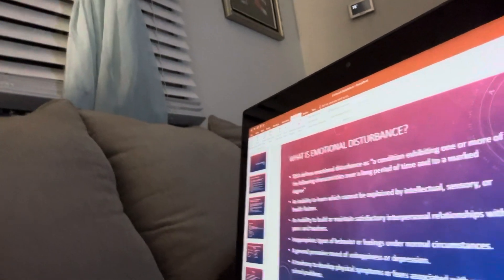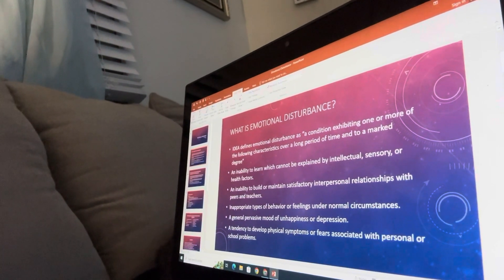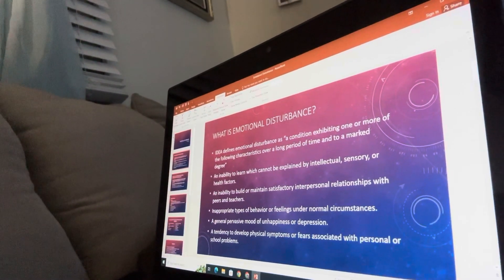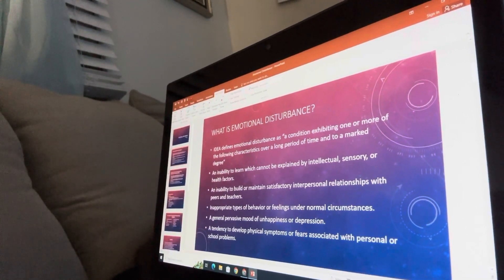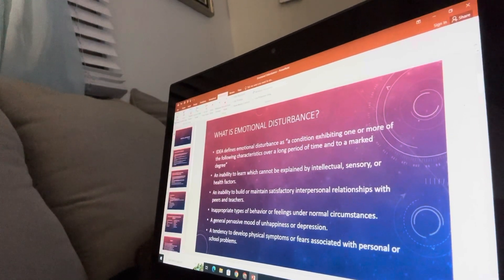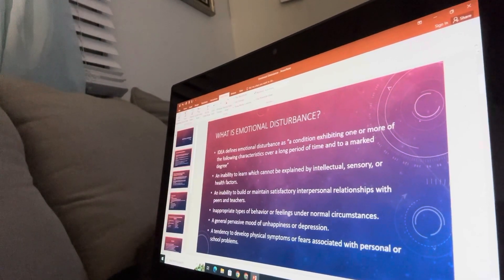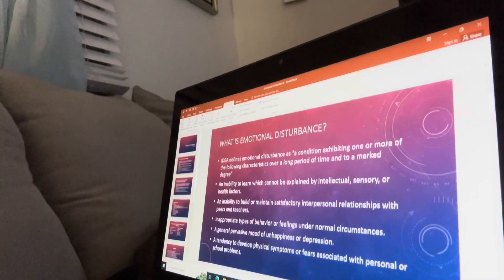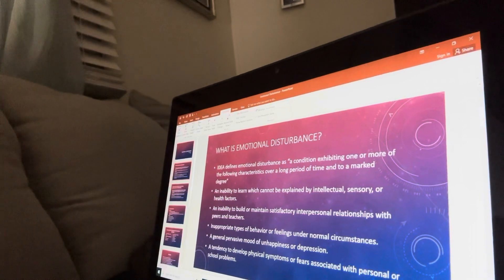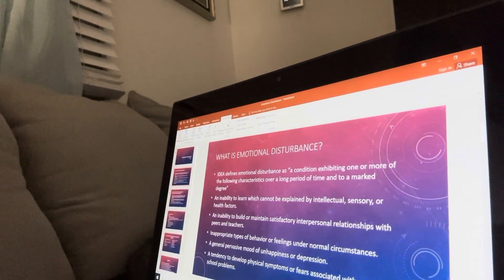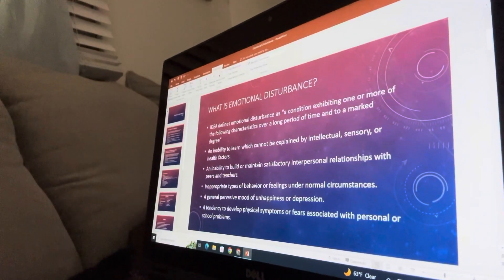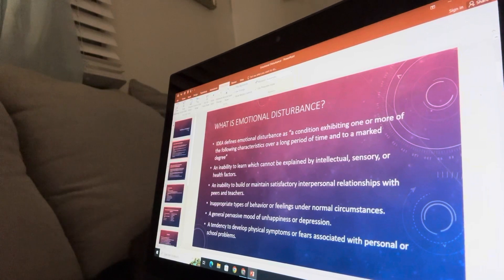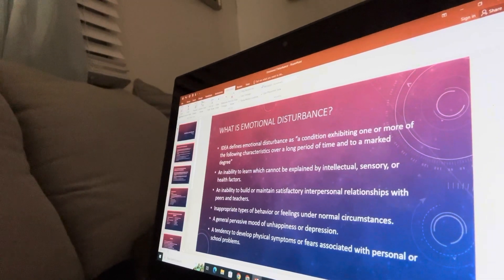What is emotional disturbance? IDEA defines emotional disturbance as a condition exhibiting one or more of the following characteristics over a long period of time and to a marked degree: an inability to learn which cannot be explained by intellectual, sensory, or health factors; an inability to build or maintain satisfactory interpersonal relationships with peers and teachers; and inappropriate types of behavior or feelings under normal circumstances.